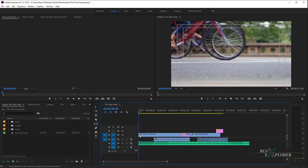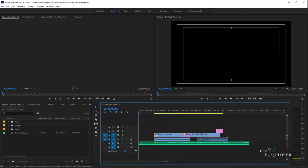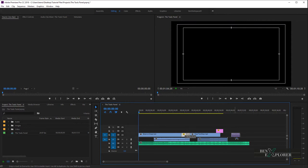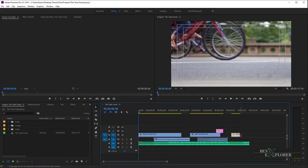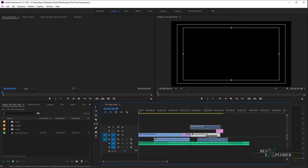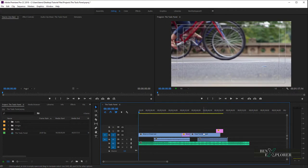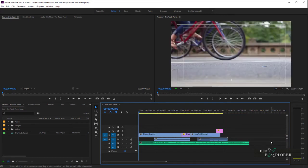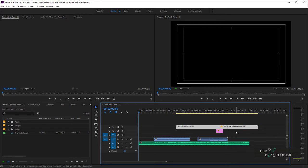I can also trim the start of a clip and undo again. We can select a clip and move it around within the timeline, drop it later in time, and undo. I can move a clip to another track. I can also select multiple clips by clicking one, holding Shift and clicking another, and moving them anywhere on the timeline. You can also marquee select several clips and move them on the timeline.